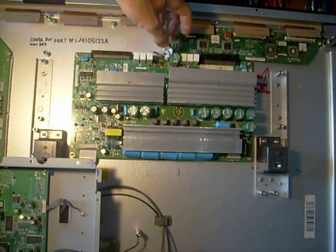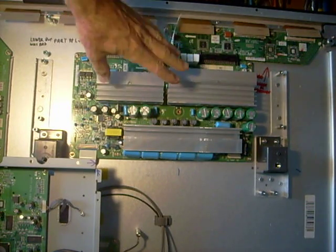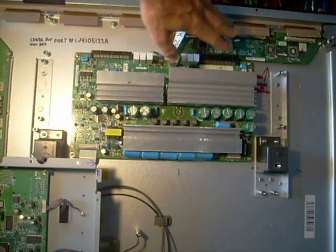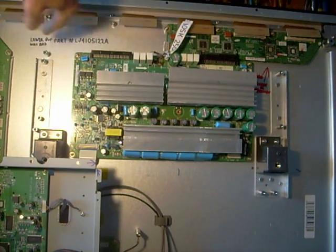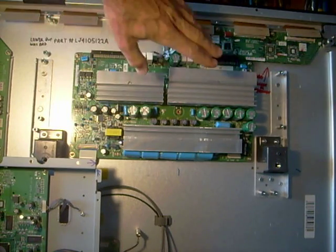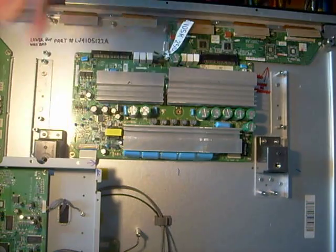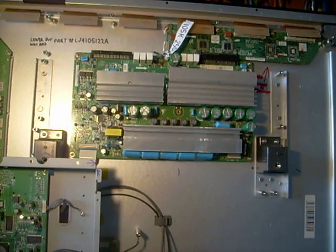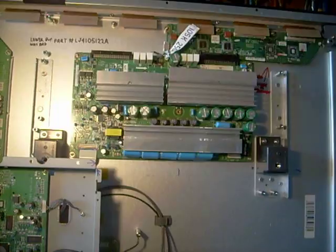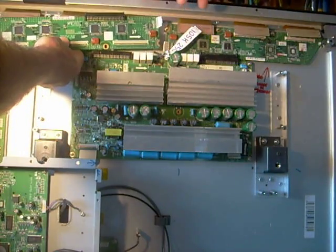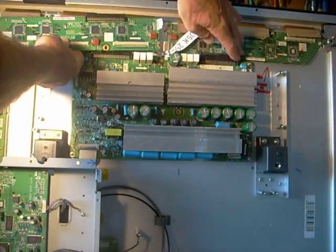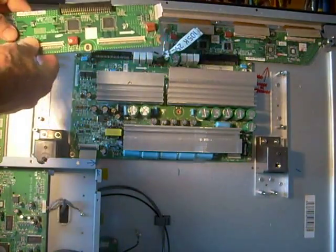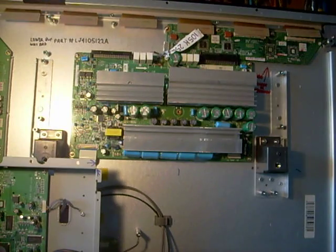It was shot. So I thought, oh, maybe I got lucky and the buffer boards are okay this time and it's just the Y-sustain board. Well, many people recommend replacing both buffer boards. That would be the one that goes up here and the one on this side and the Y-sustain board all at the same time.